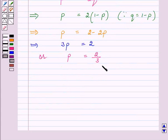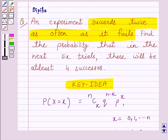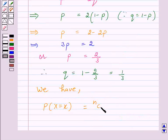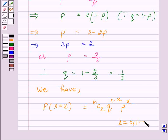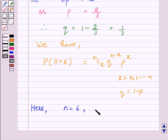Since p = 2/3, we get q = 1 − p = 1 − 2/3 = 1/3. We need to find the probability that in the next 6 trials there will be at least 4 successes. Here n = 6, p = 2/3, and q = 1/3.